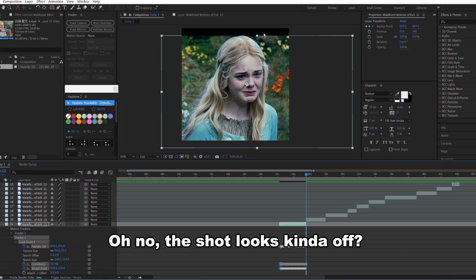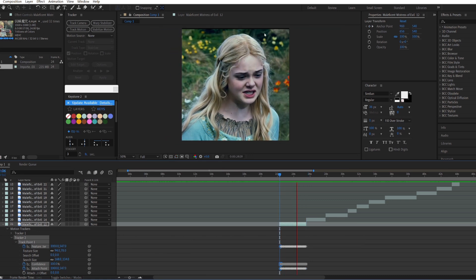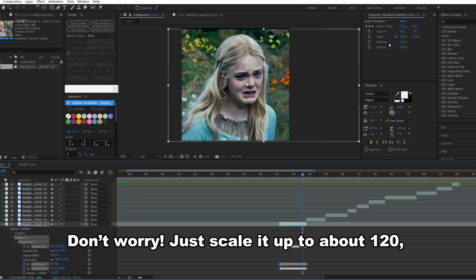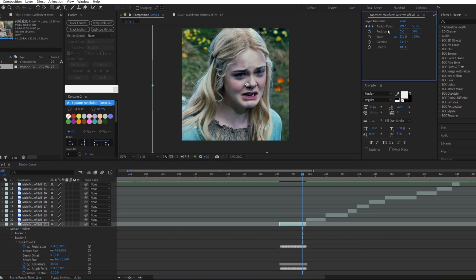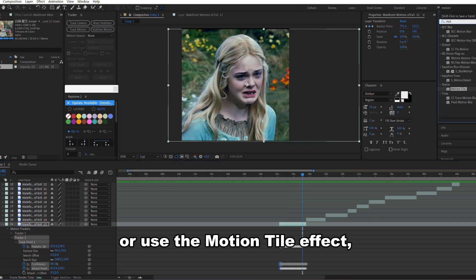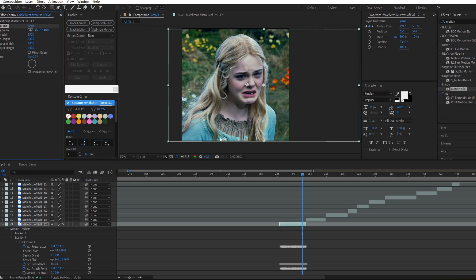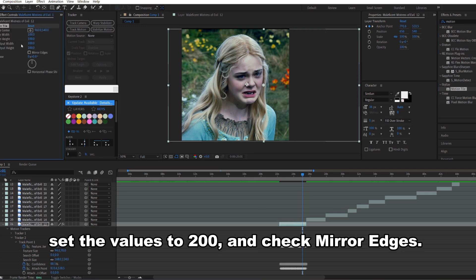Oh no! The shot looks kinda off! Don't worry! Just scale it up to about 120. Or use the Motion Tile effect. Set the values to 200 and check Mirror Edges.